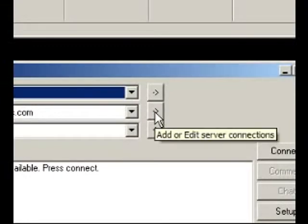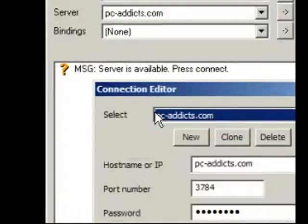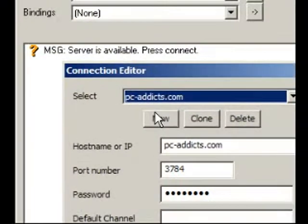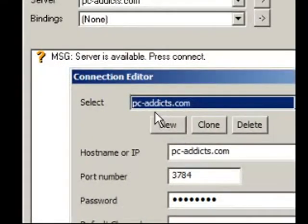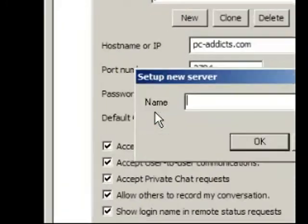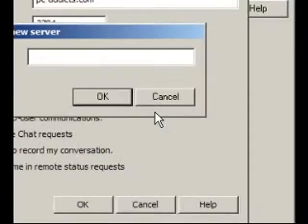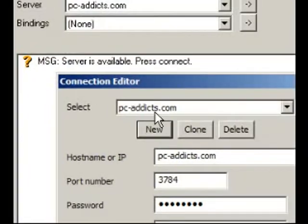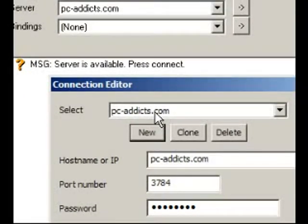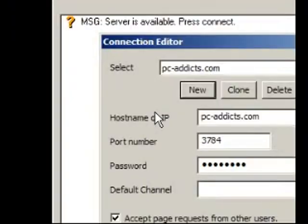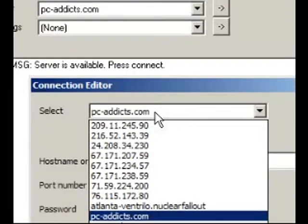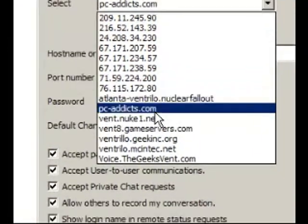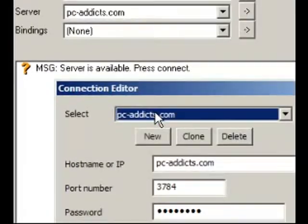To set up your server, you are going to assign a name. You can do this just like you did your username. You are going to hit New and then put in the name. I put in PC-Addicts.com to assign it to the PCAddicts Vent. I have a lot of others in here and you can just give them miscellaneous names.